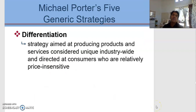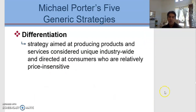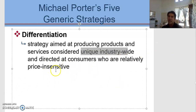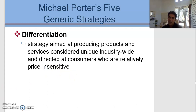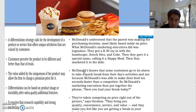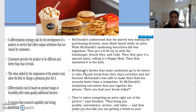The second strategy is differentiation, aimed at producing products and services considered unique — that is the keyword. Unique industry-wide and directed at consumers who are relatively price insensitive, meaning we don't really care much about the price and we are willing to pay. The best example is McDonald's, which is part of a differentiation strategy. You can read through the slides to understand why McDonald's is considered as pursuing a differentiation strategy.